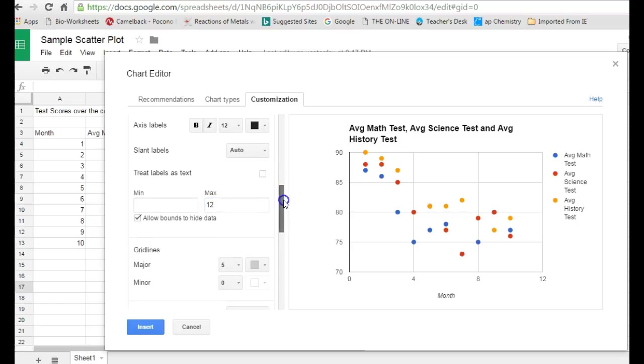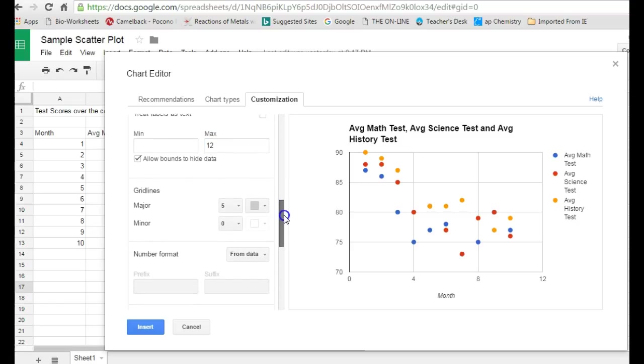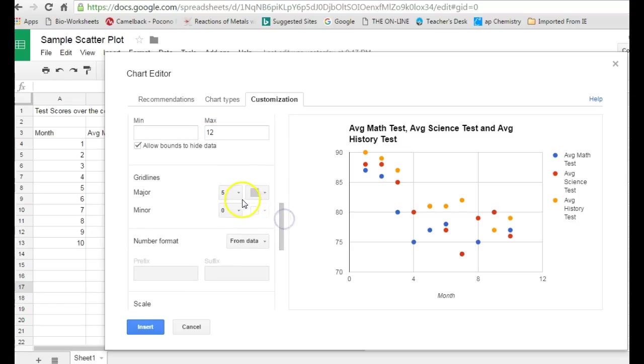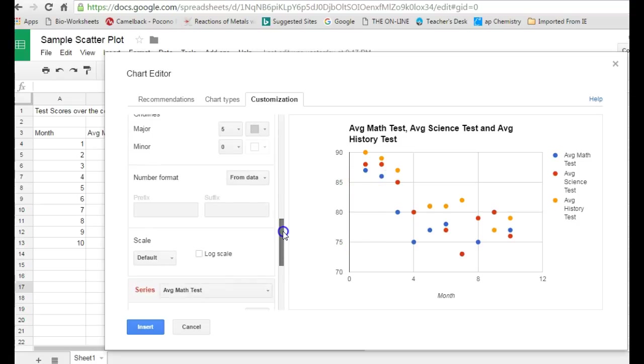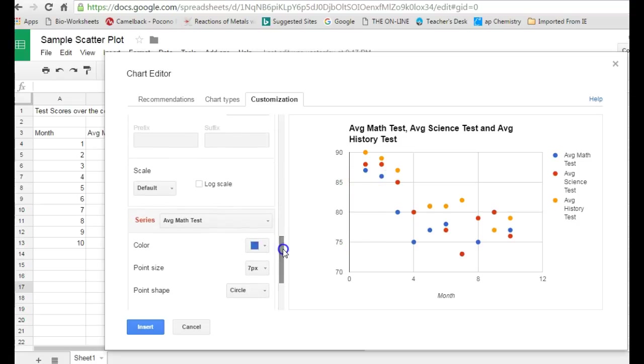If you come down further, you can edit the grid lines. Right now, it's showing only the major grid lines every five spaces. You can change that if you want it to look a little bit more detailed.